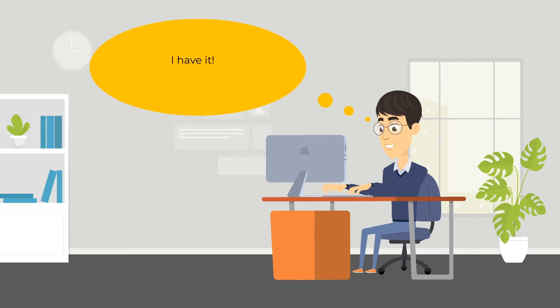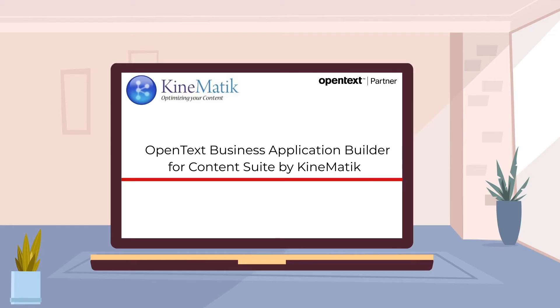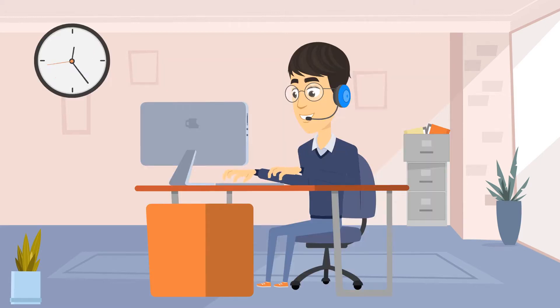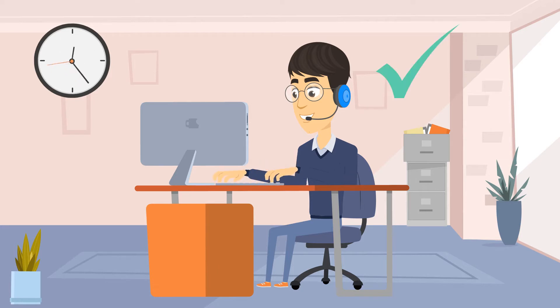Jack discovers the low-code Business Application Builder for Content Suite from Kinematic, which can easily configure a business process application to meet both Lisa's and Brian's requirements. In just a few days, Jack has the application configured.